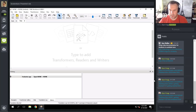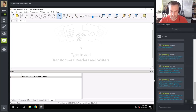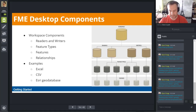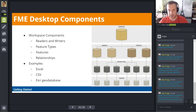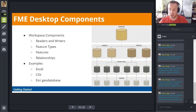Now let's move on to FME Desktop Components. There are many components that make up an FME translation, and they form a sort of hierarchy. The key components are the workspace at the very top, followed by the readers and writers, the feature types, and the features. The workspace is the top level — in effect, it is the entire definition of a data translation. We often refer to the .fmw file, which is what a workspace is saved as, as the workspace.